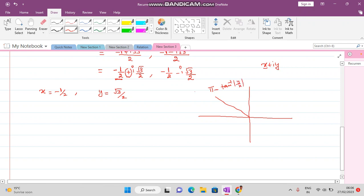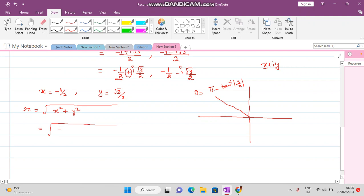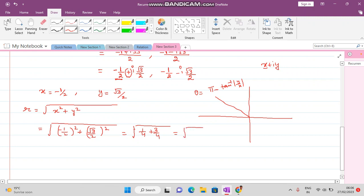For R, we use the formula R = √(x² + y²). With x = -1/2 and y = √3/2, we get R = √(1/4 + 3/4) = √(4/4) = √1 = 1.